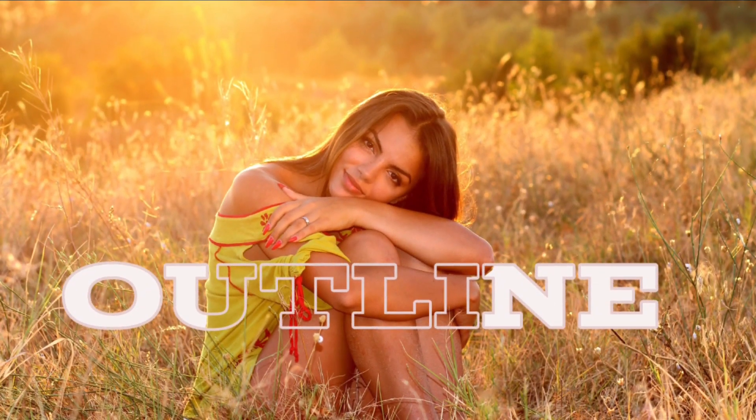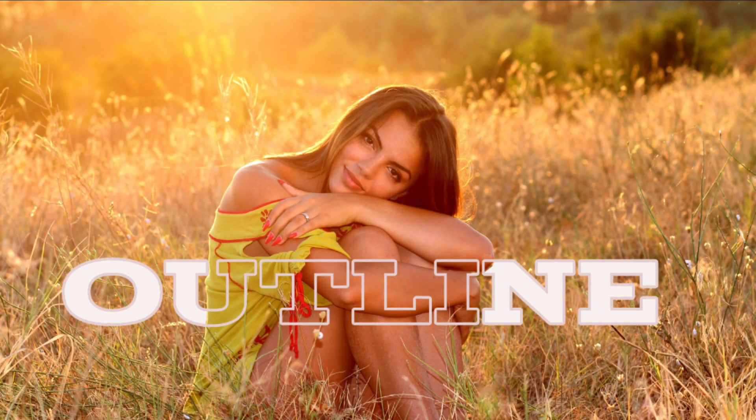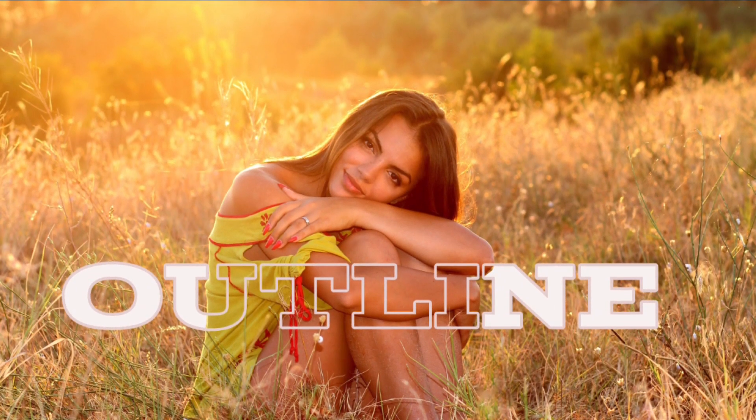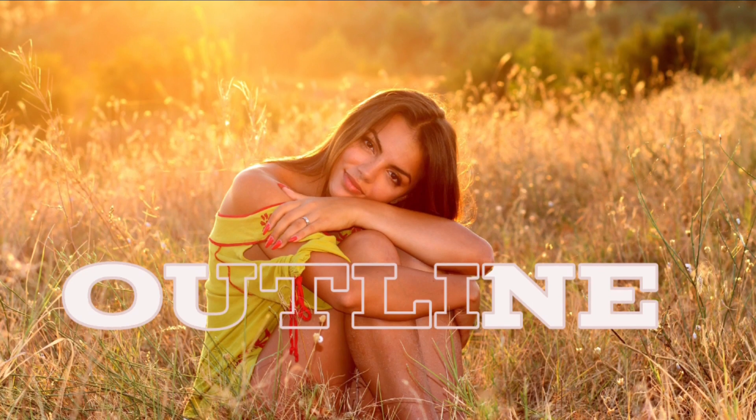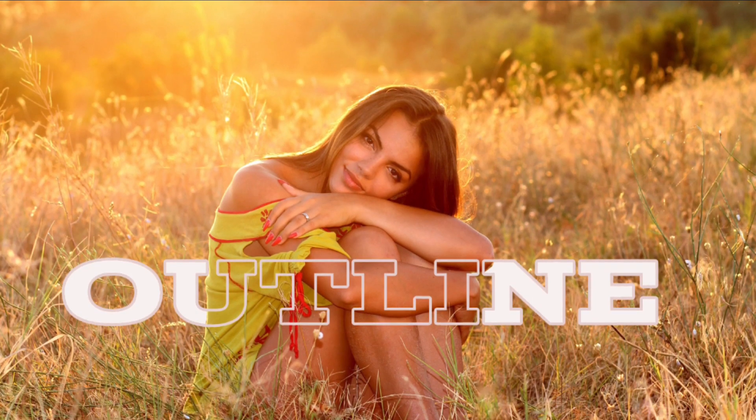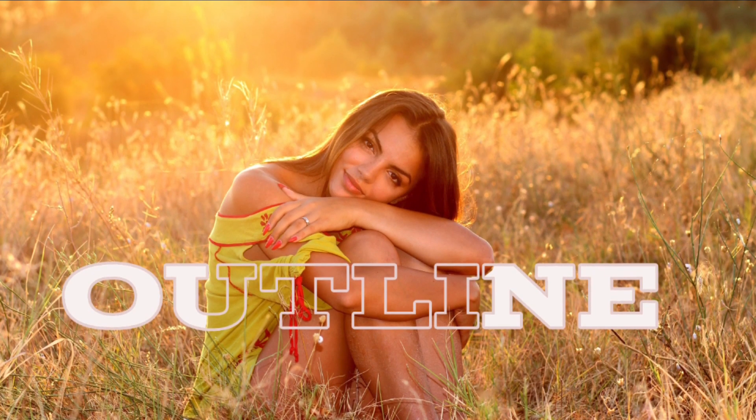Hi everyone, in today's video we will learn to create an outline text effect like this one in Photopea. So let's do it.